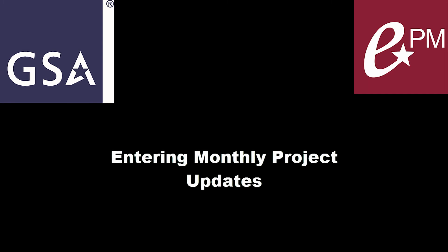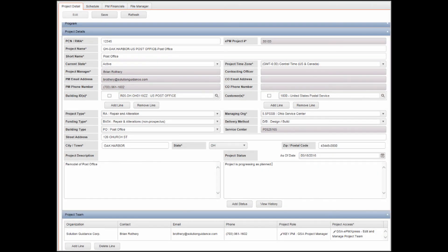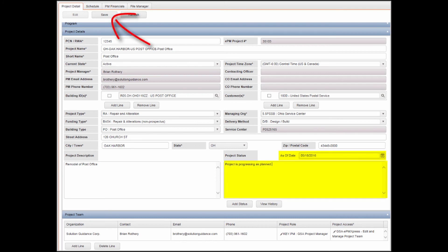Entering Monthly Project Updates. The first requirement is Project Status. To record a new project status, navigate to the Project Details tab and click Edit in the toolbar. Click the Add Status button below the Project Status field. Populate the As of Date field and the Project Status Memo field, then click Save in the toolbar. To review the project status history, click View History below the Project Status field.